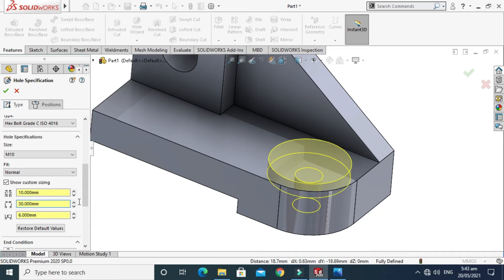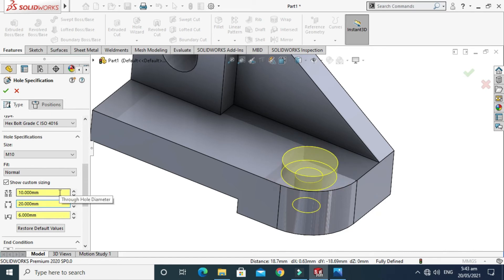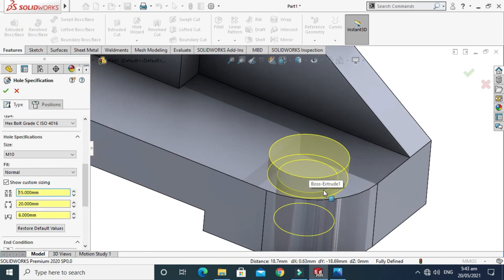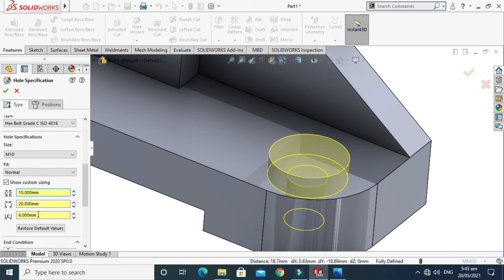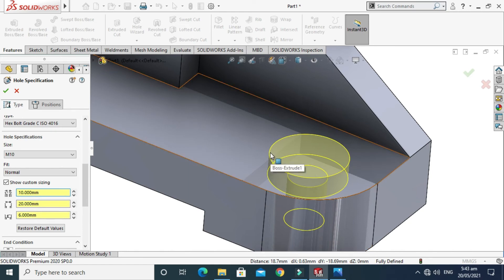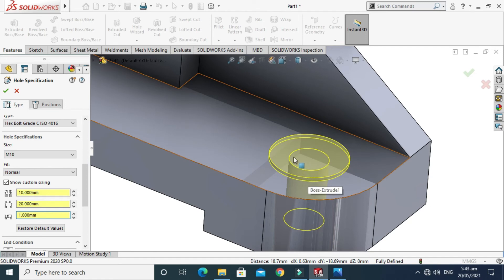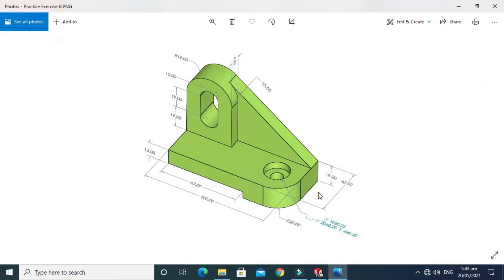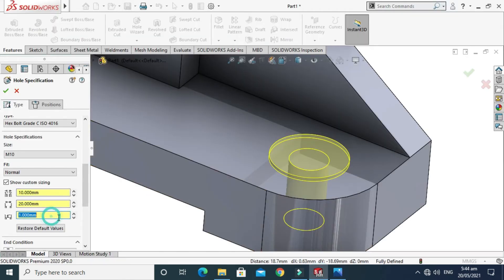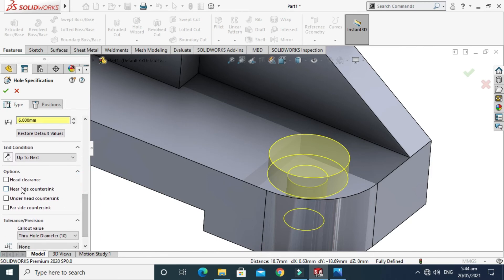I'll change the counterbore diameter to 20 mm. The through-hole diameter — the smaller diameter — is 10 mm. The depth of the counterbore cutout is 6 mm, as you can see from the drawing. This is the symbol for depth and this is the symbol for diameter. I'll set the depth to 6 mm.